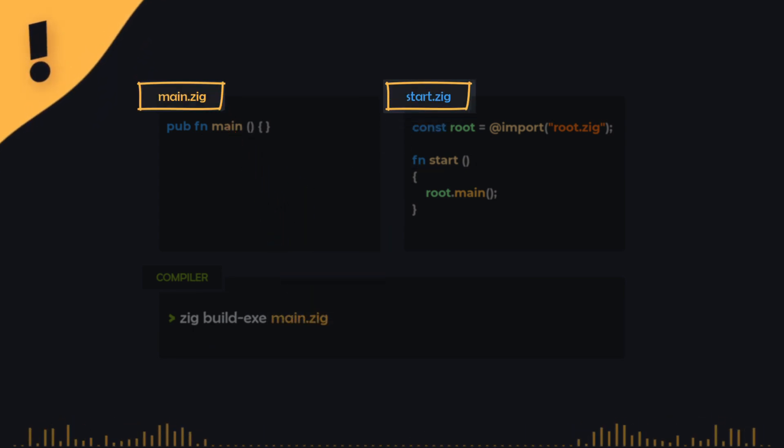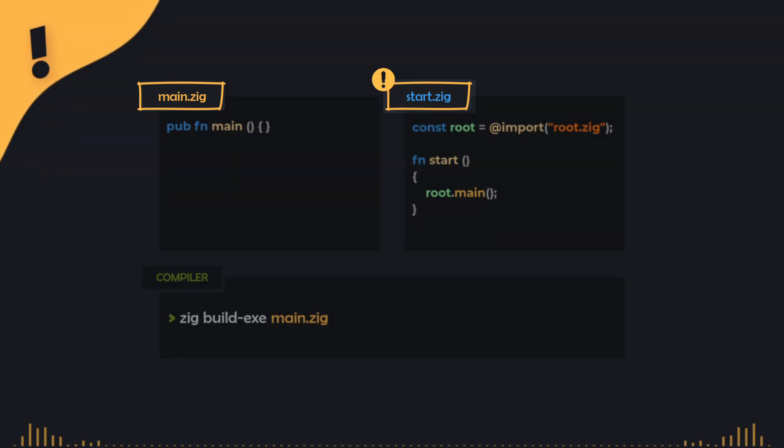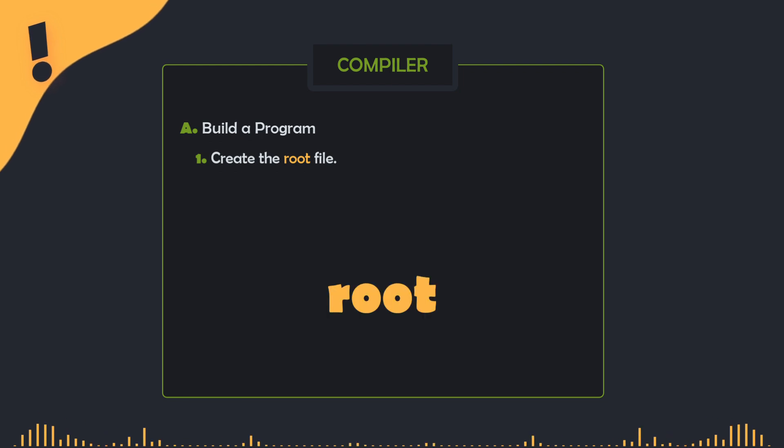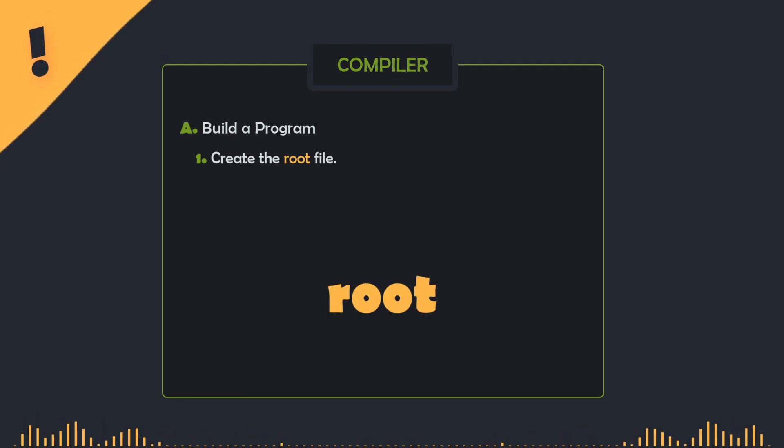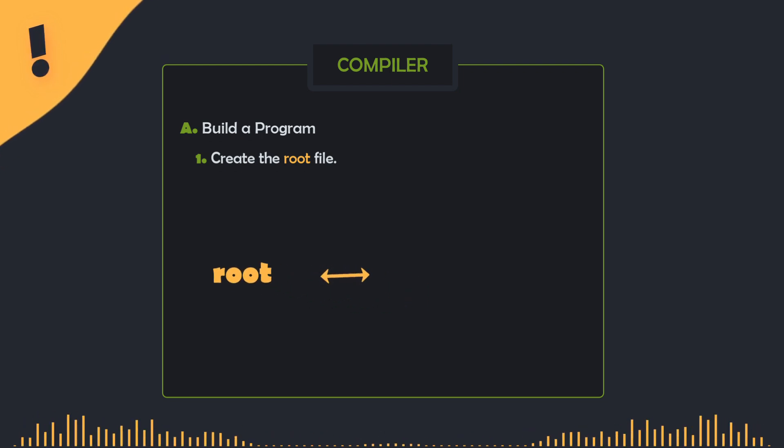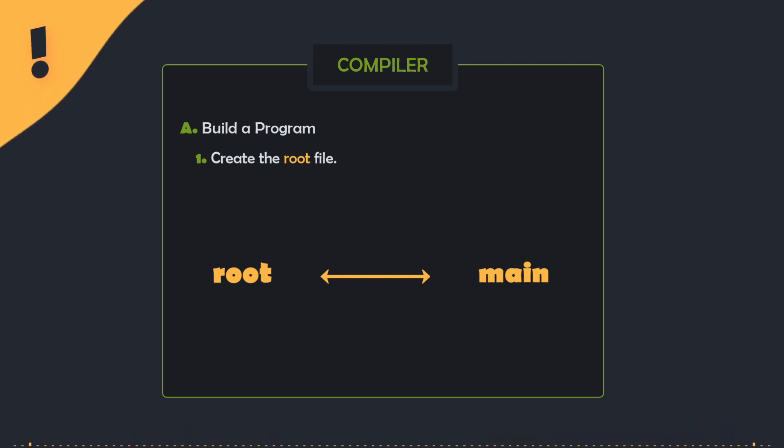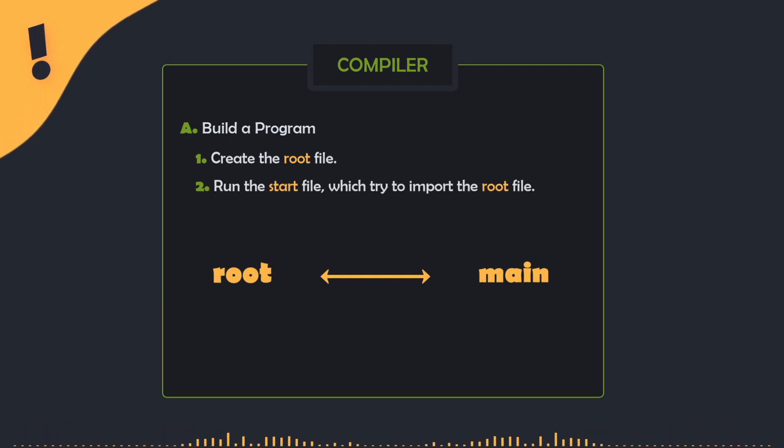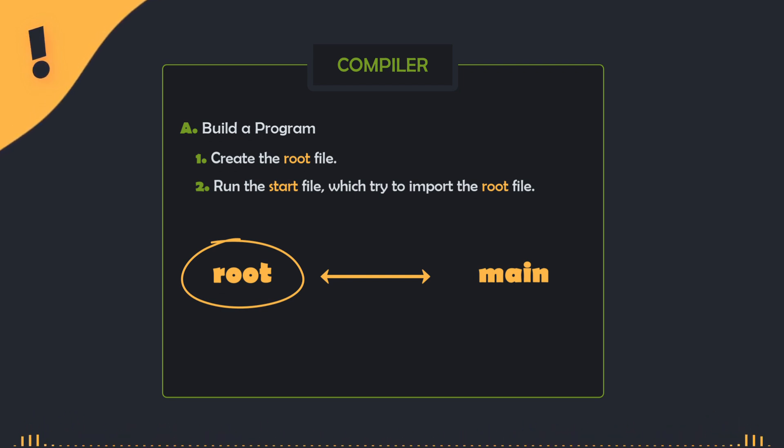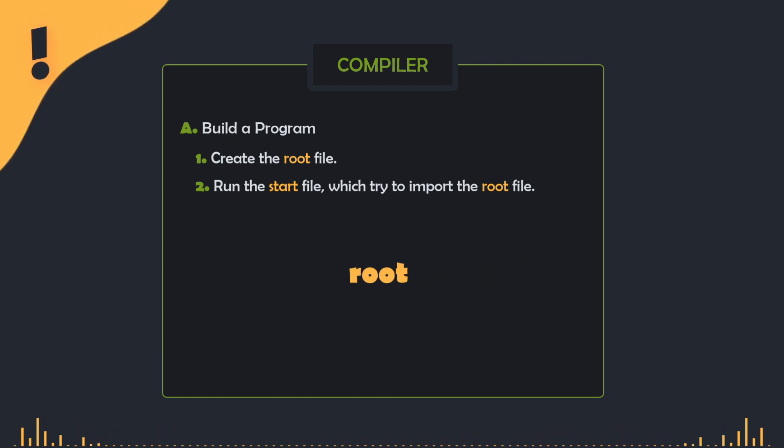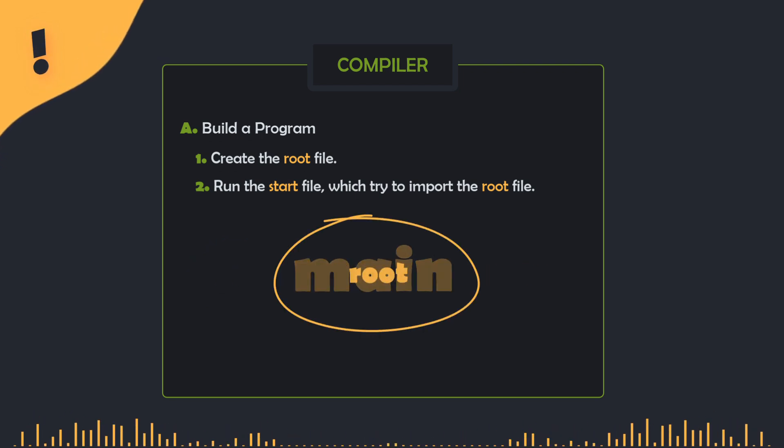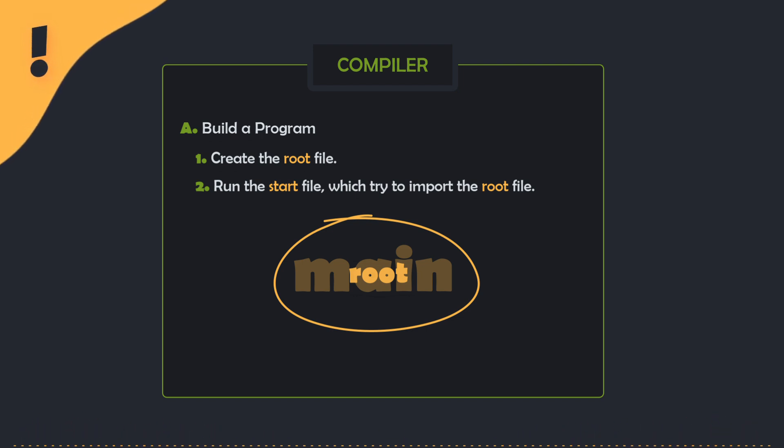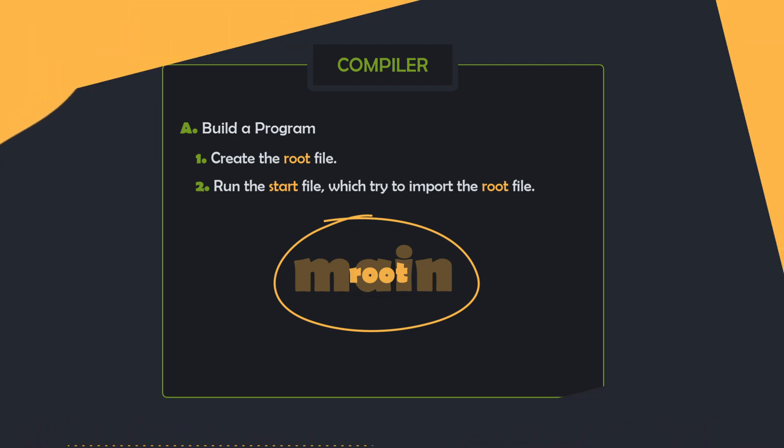However, the start file doesn't know this, so you can think of it this way. When the compiler builds the program, it creates a file called root.zig, and the purpose of this file is to contain the instructions from the main file to run the program. After that, the compiler runs the start file, which tries to import the root file. So, the name here is a reference to the fact that the root file is indeed our main file indirectly, but it serves to unify access to it regardless of the actual file name.